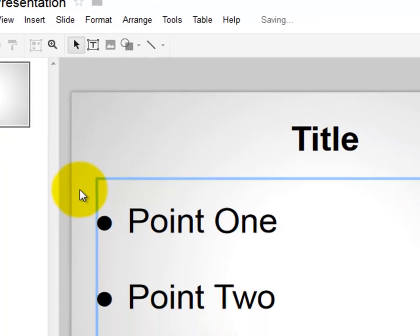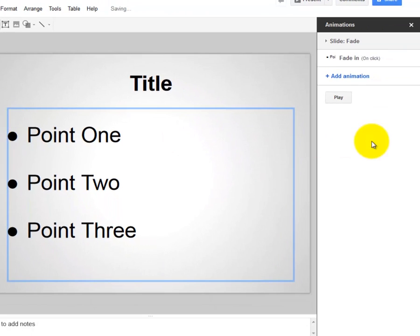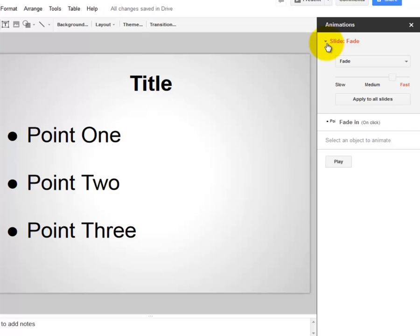So I'm going to select Animation, and over here on the right, you can see where my animation sidebar pops up. You'll see that I've already chosen for this slide transition to fade in and fade out. So that's the transition that we have between slides.